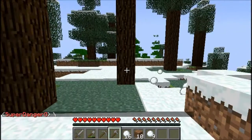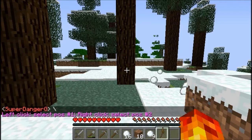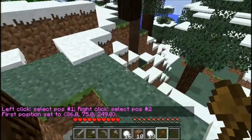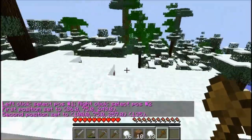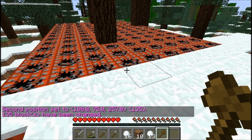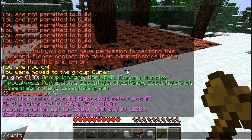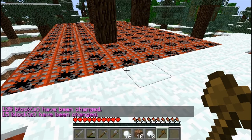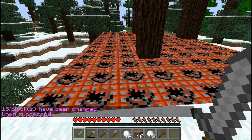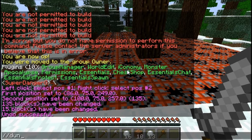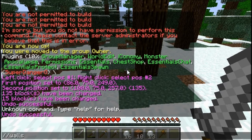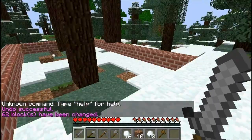WorldEdit is something like this: you type //wand, right click is first position, left click is second position. Then you can type //set TNT or something, or //walls TNT. You can also type //undo to undo, and //walls brick — see, it's pretty handy.